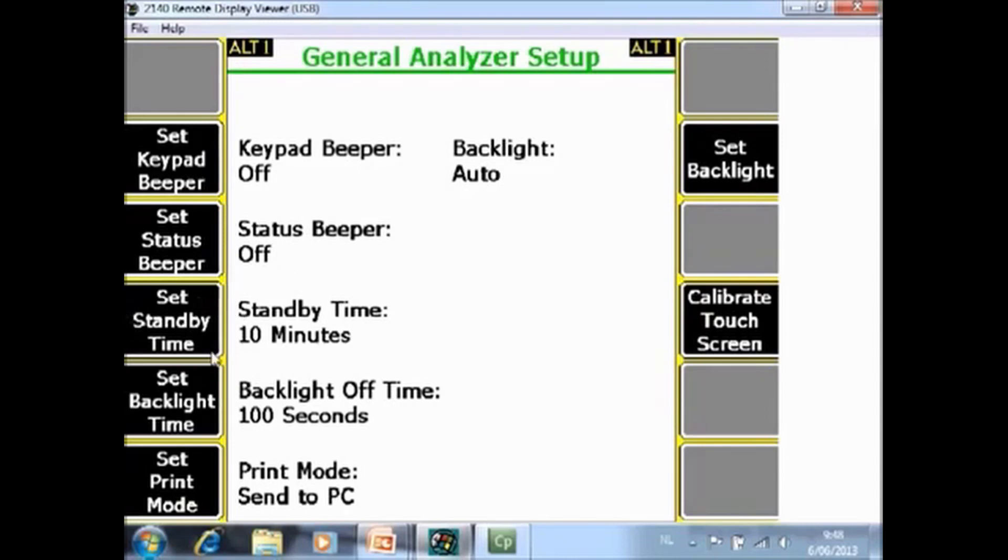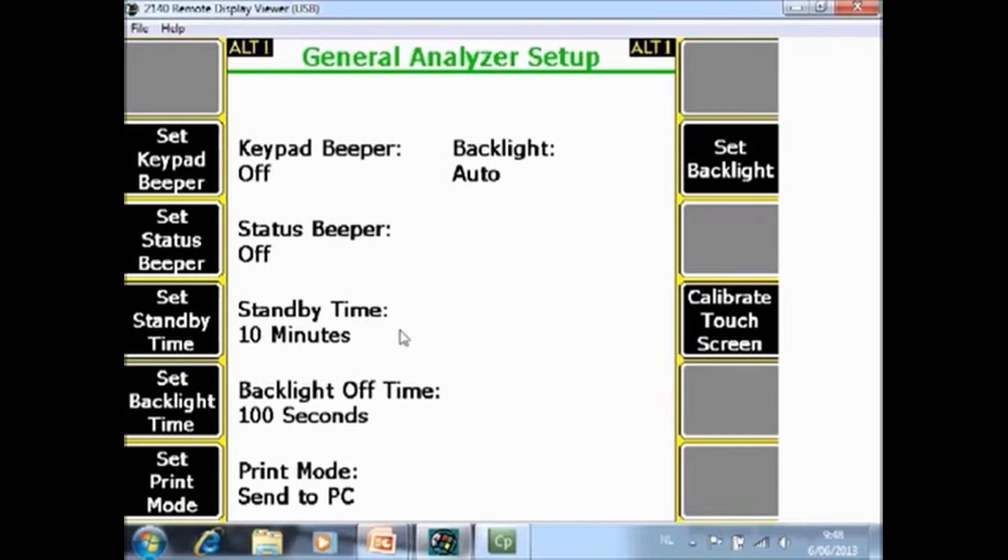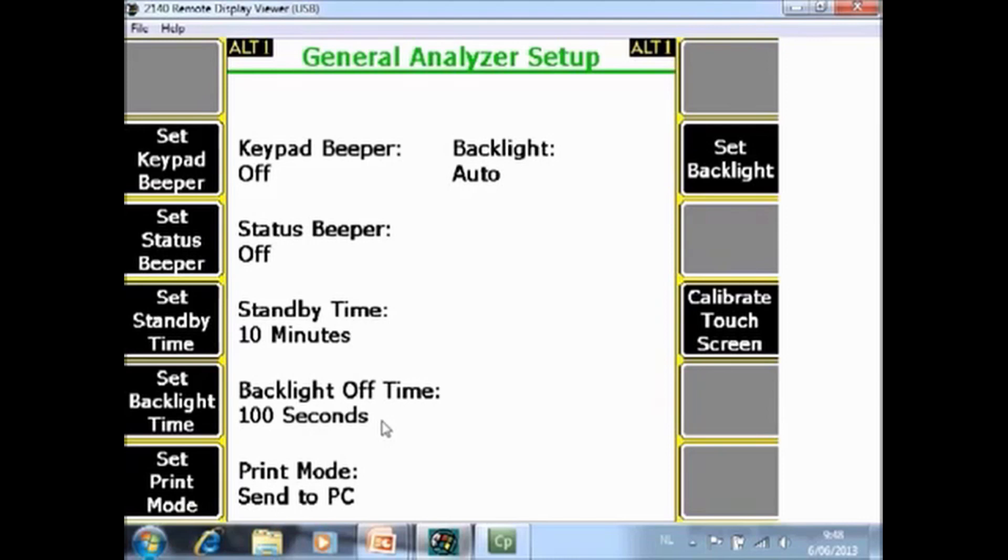F4 set standby time. Standby time 10 minutes means that when there is no activity on the analyzer after 10 minutes it will switch off automatically. F5 set backlight time 100 seconds means when there is for 100 seconds no activity on the analyzer the backlight will switch off.